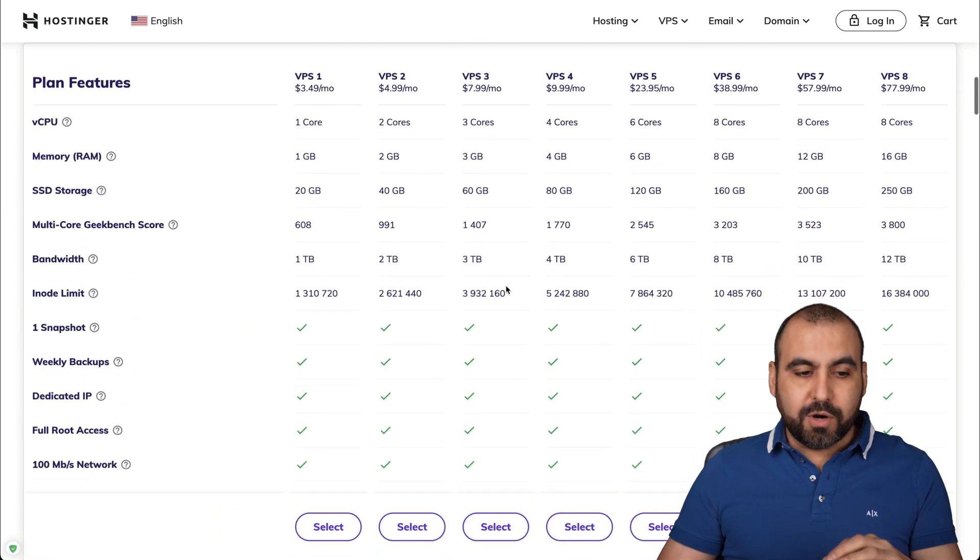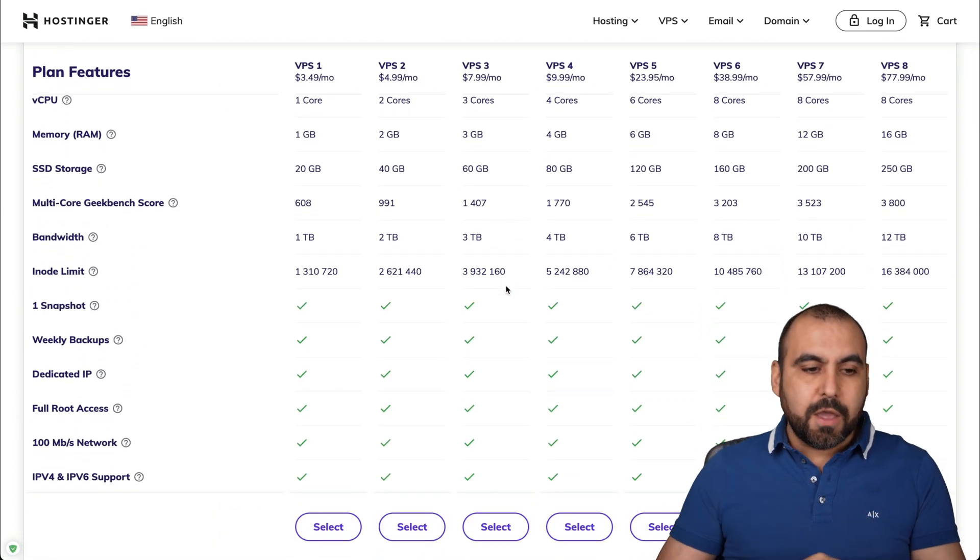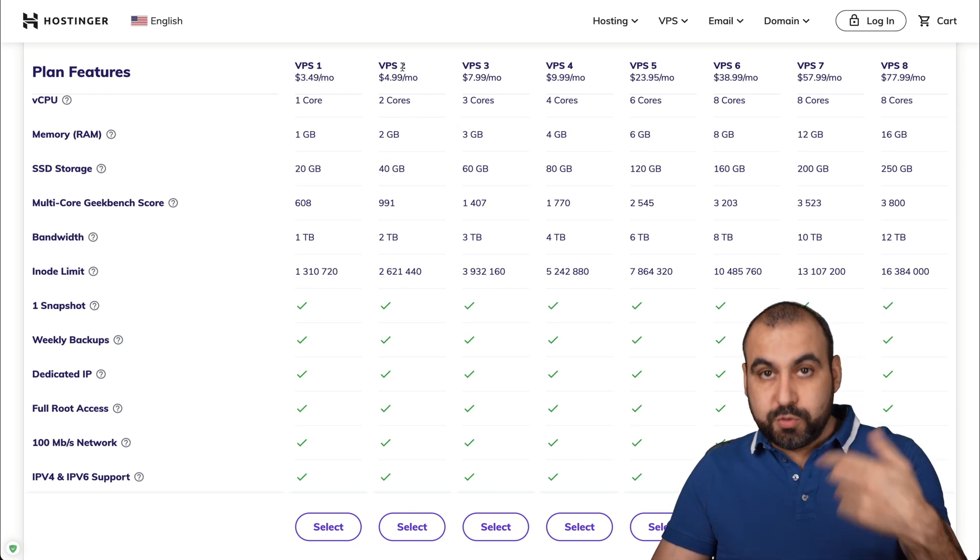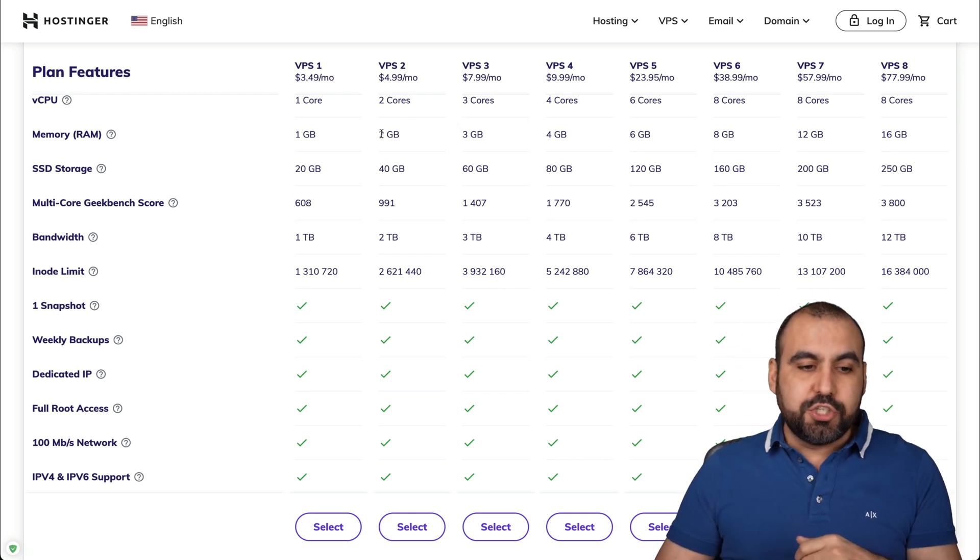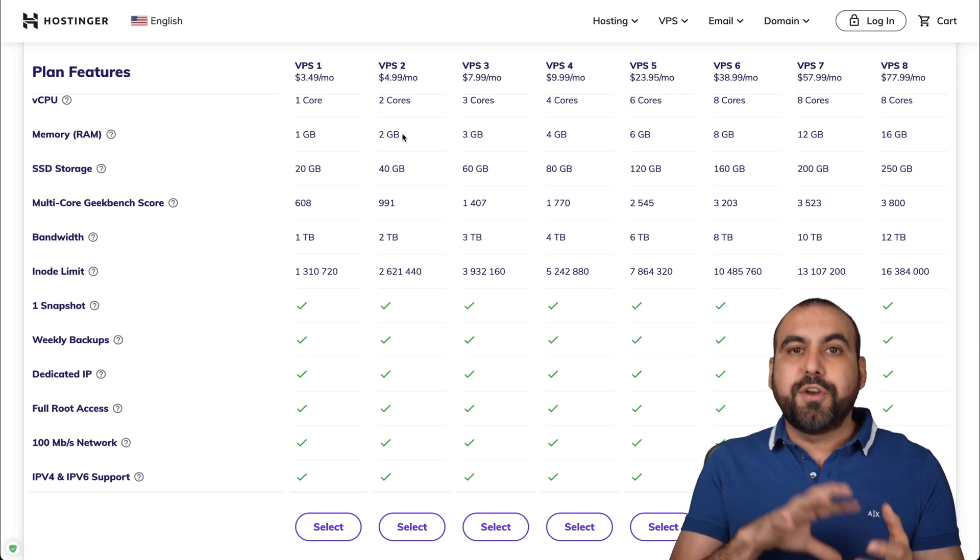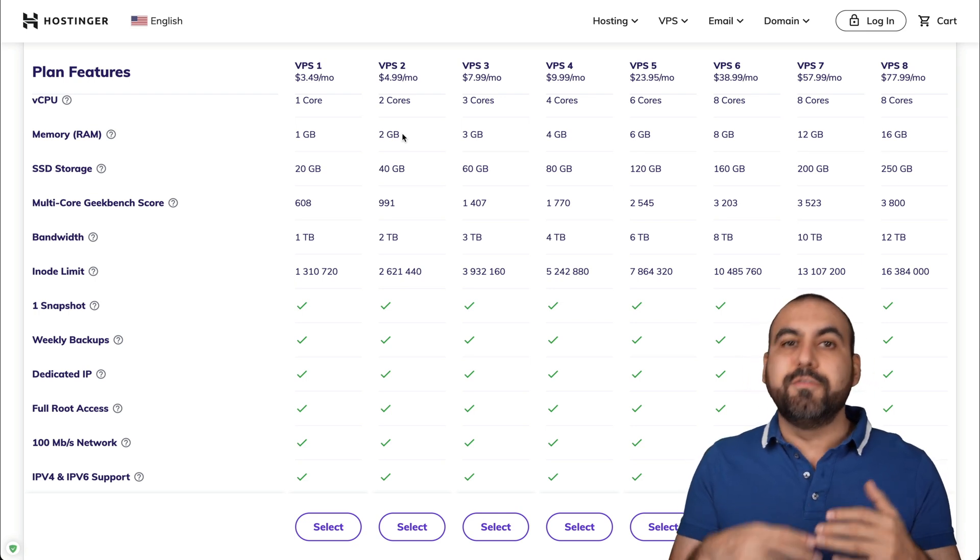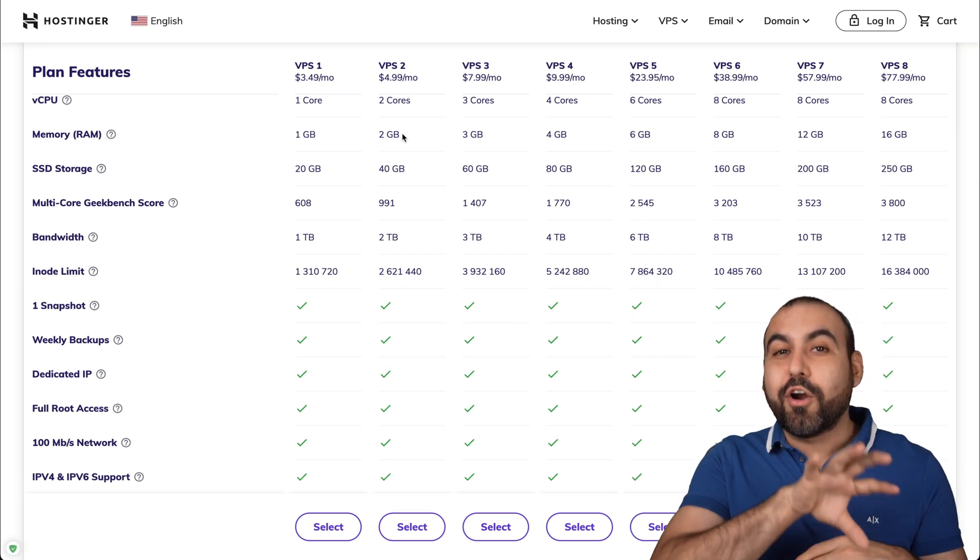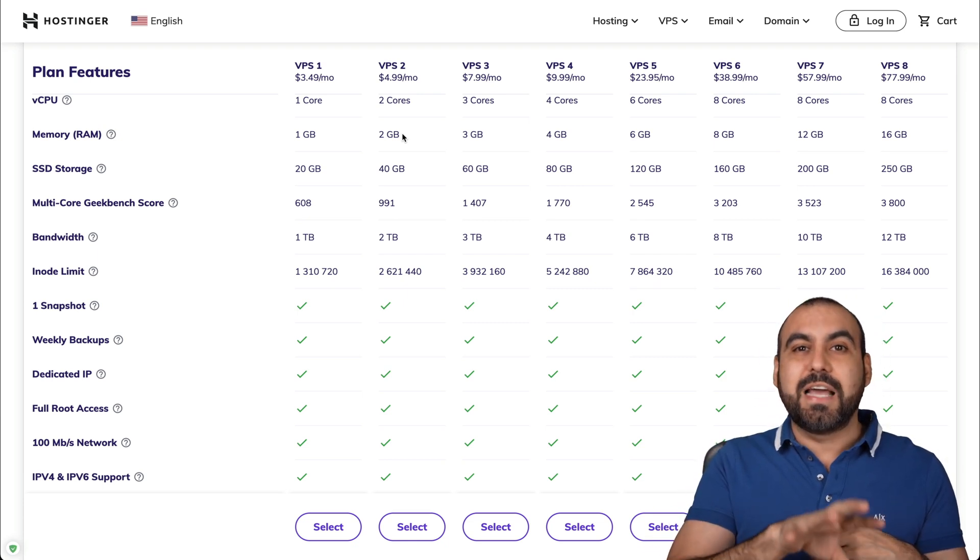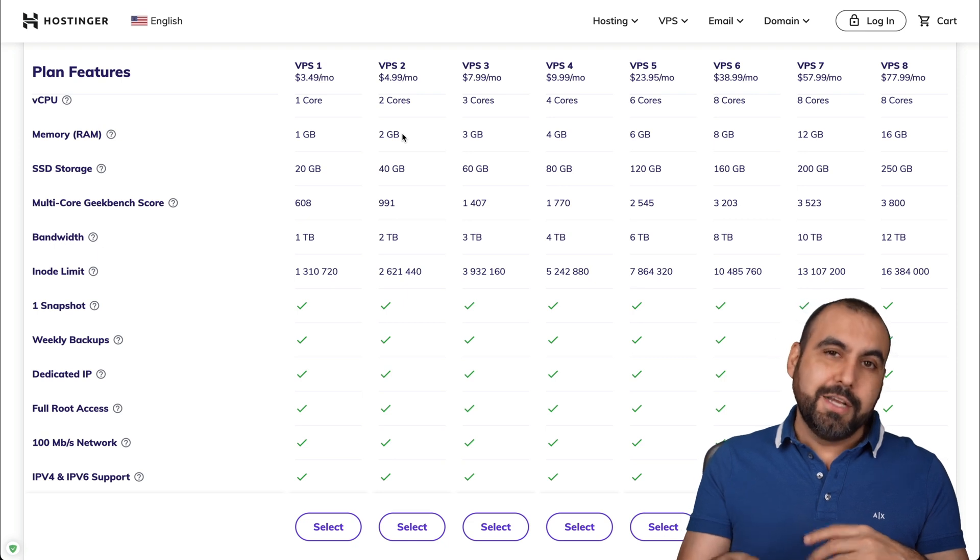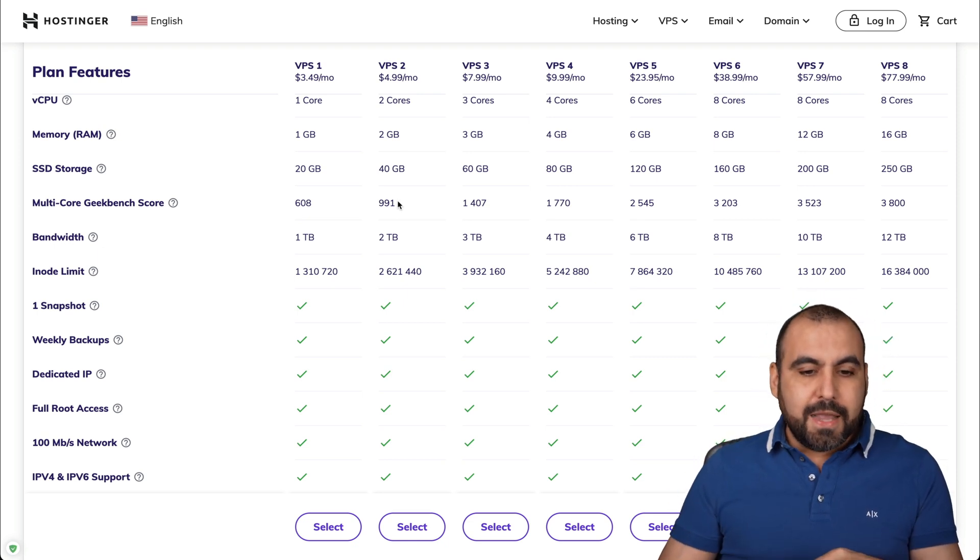And next, we have a few more limits that we have to take into account, which is the RAM. For example, the VPS two, which was the one we're going to test, is two gigabytes of RAM. Again, those are things that you have to consider for the limitations of installing several sites. Now we are going to measure all of this inside of the H-panel of Hostinger. So we don't go overboard with this.